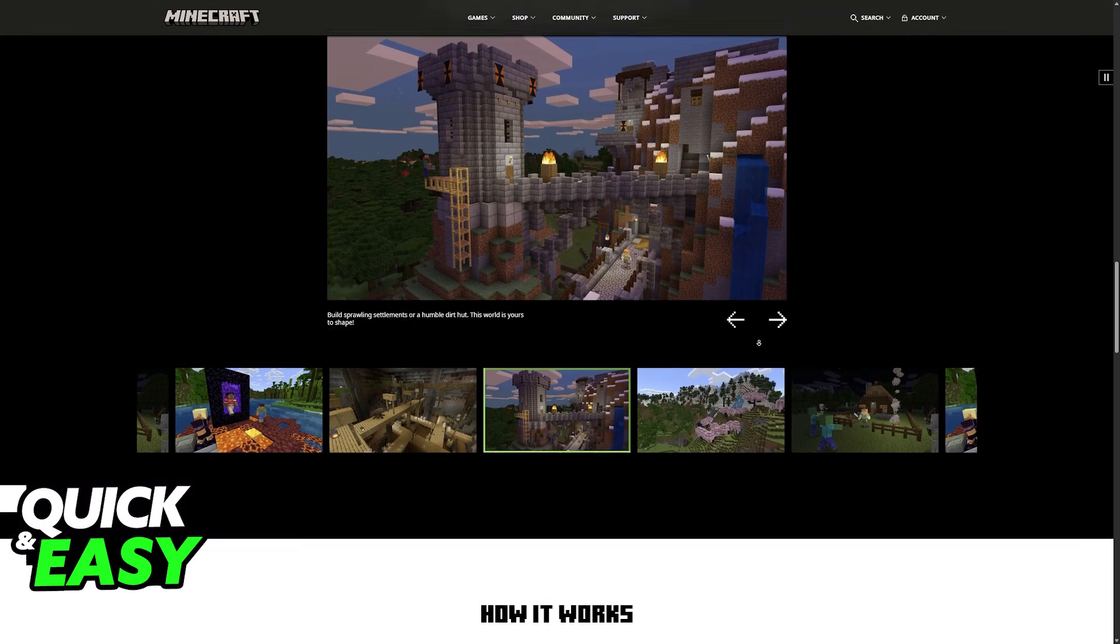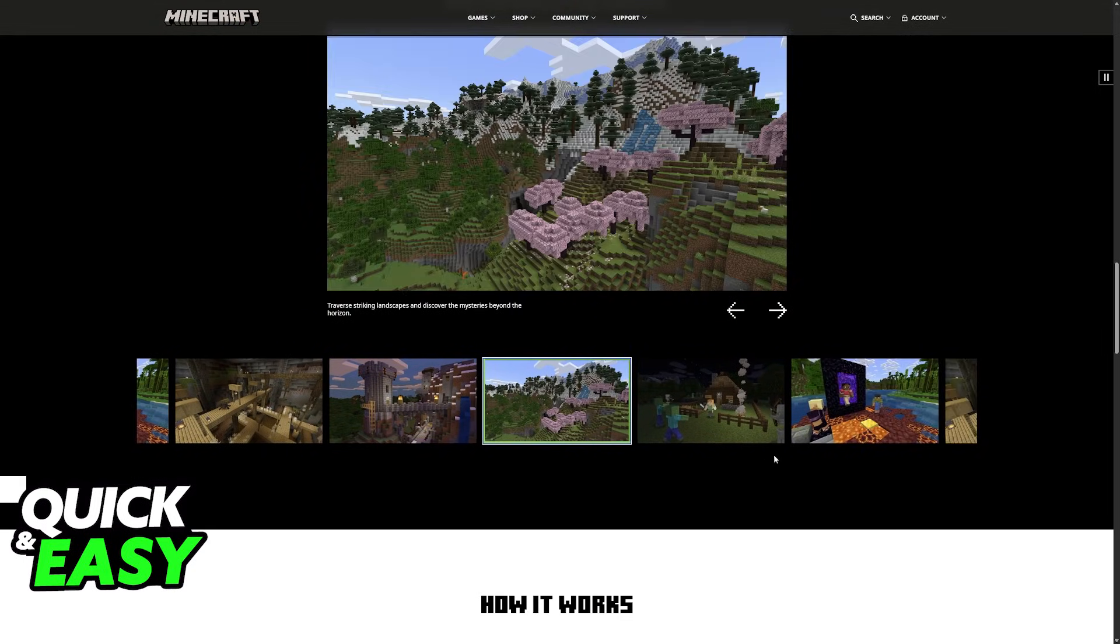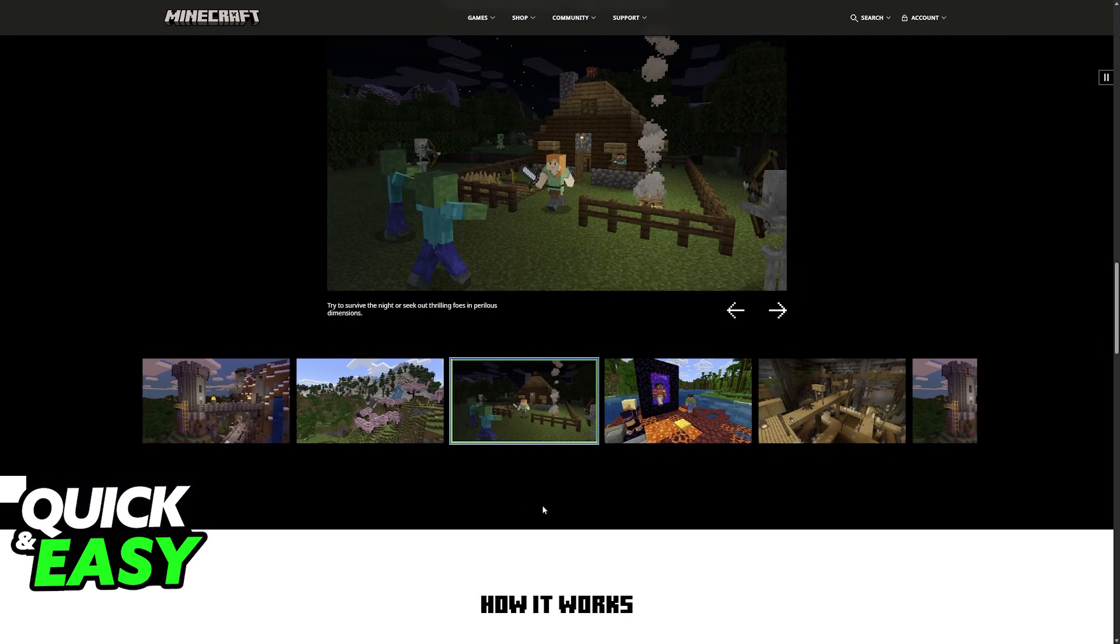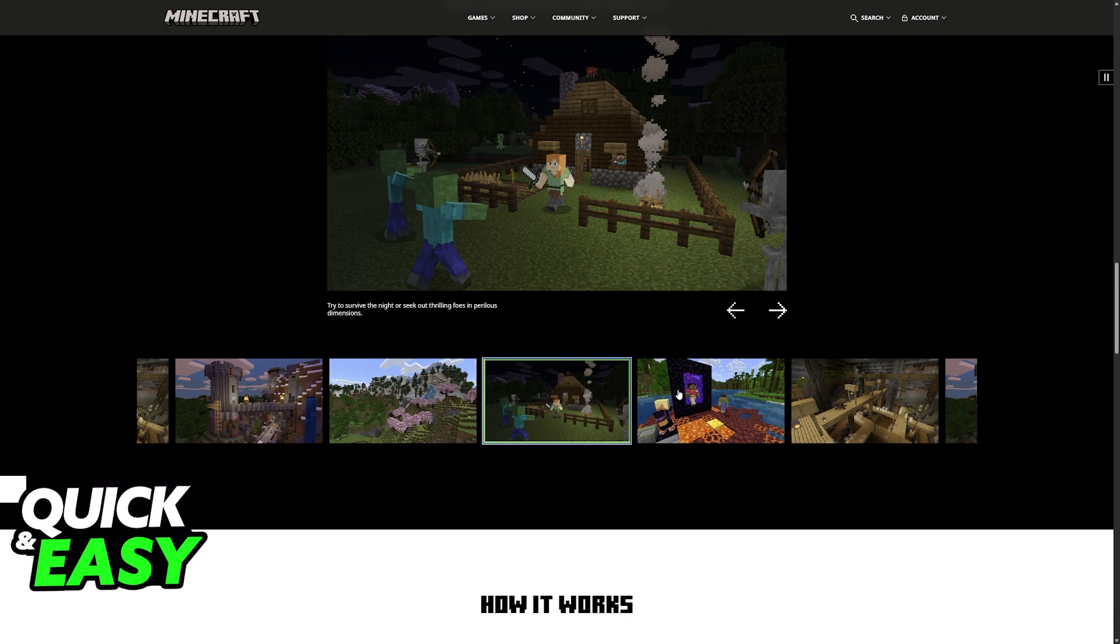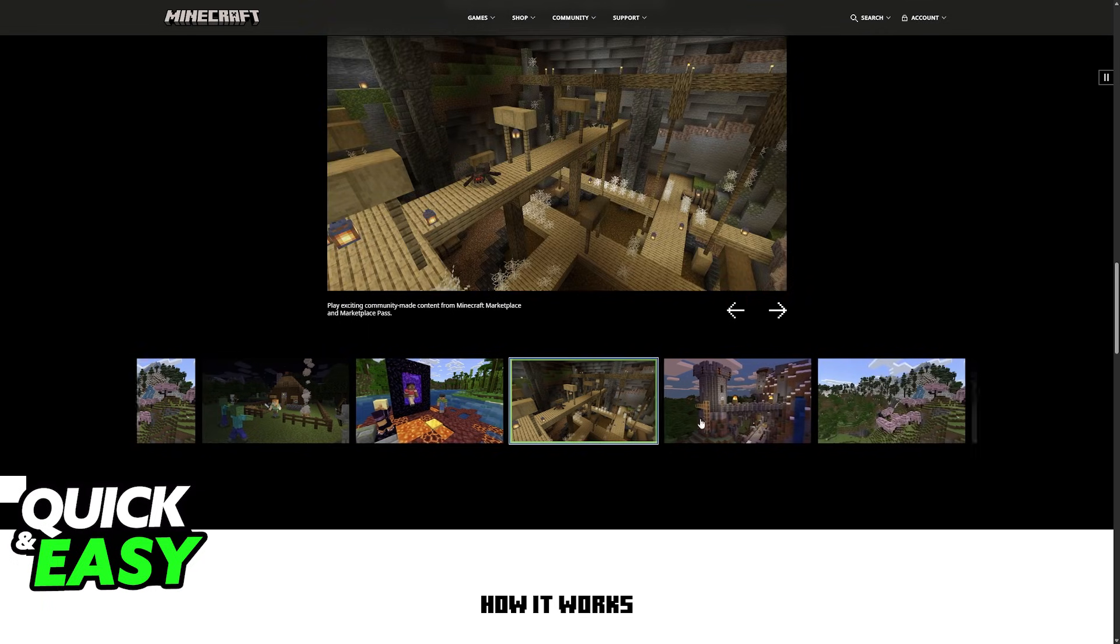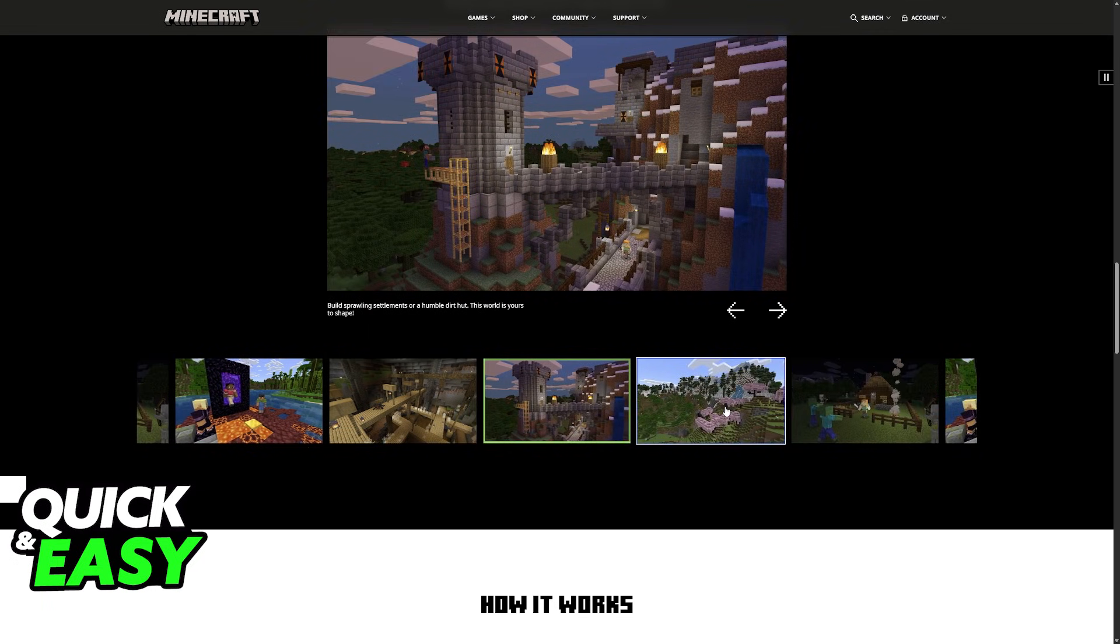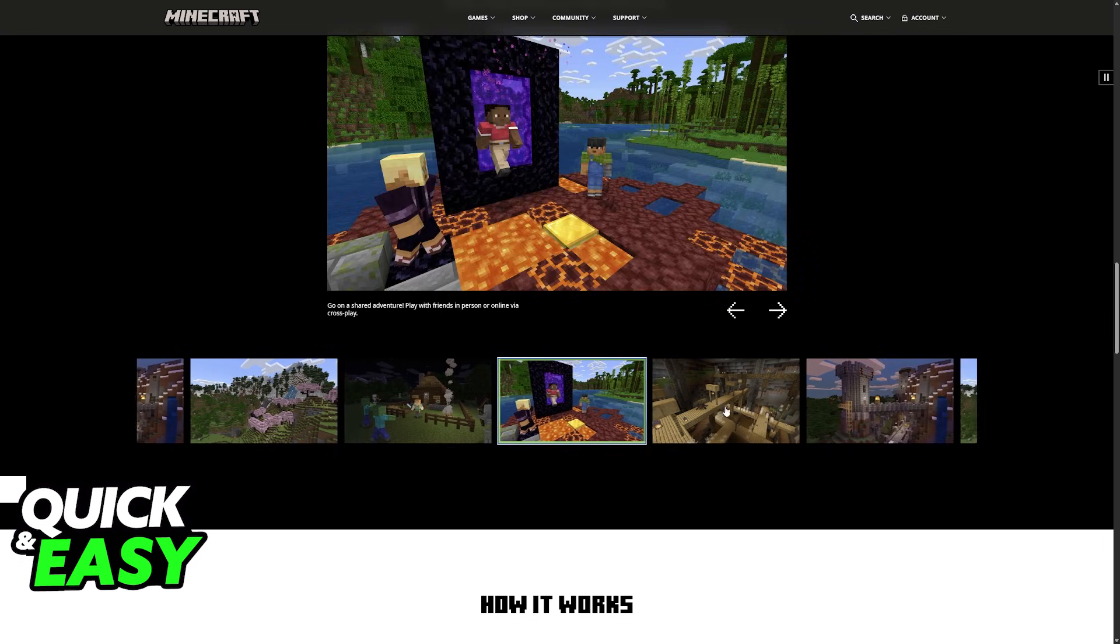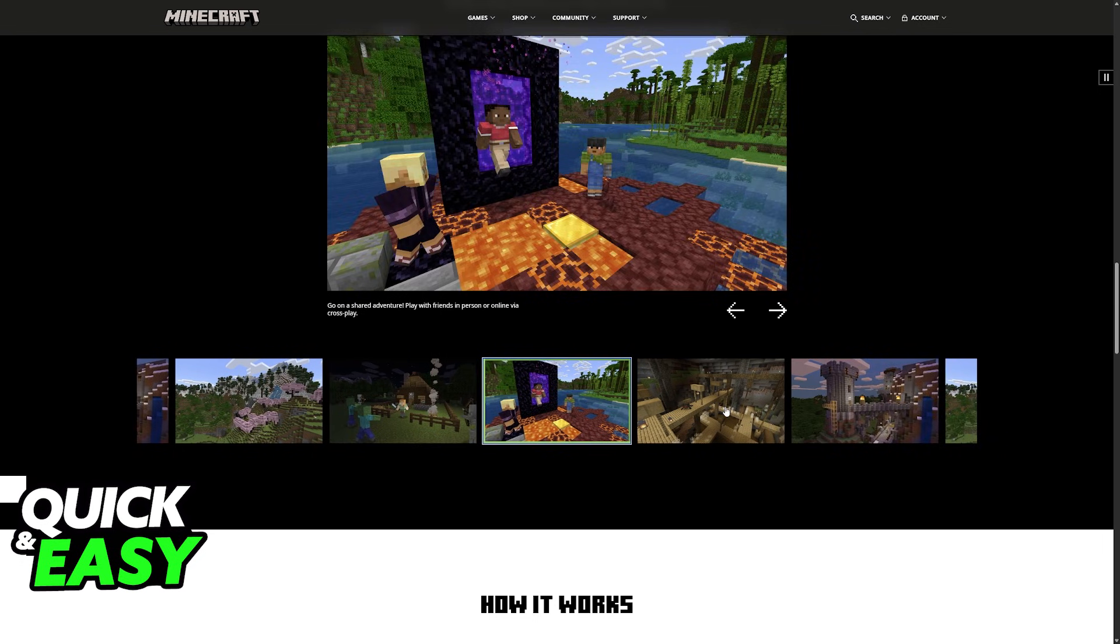So you will be able to play with another friend sharing the same screen on PC on Java Edition. For this method, you will need at least one controller. So you can have player one with a keyboard and mouse and player two needs to be on a controller, or you can have two controllers, whatever you prefer.